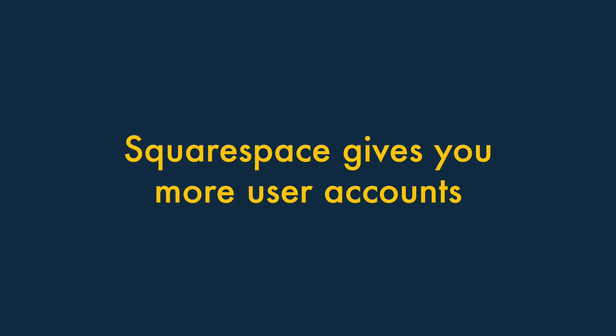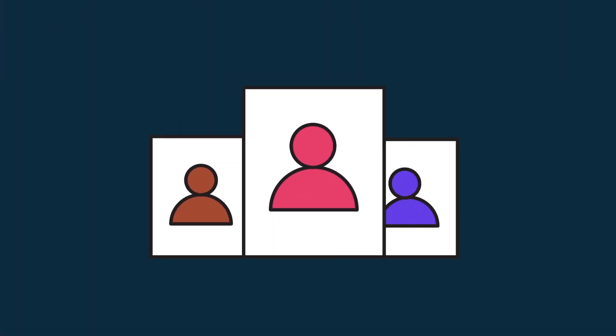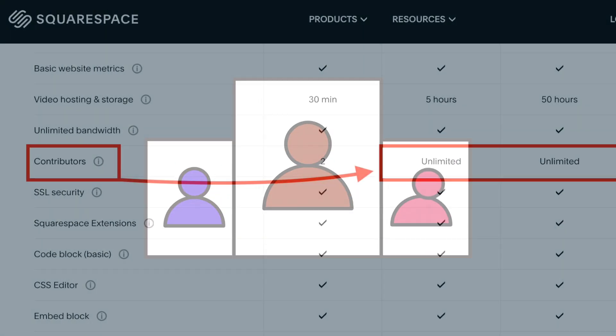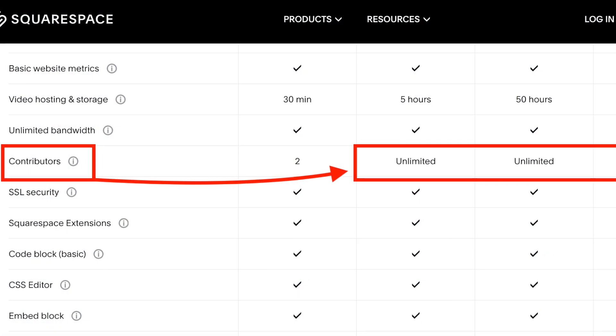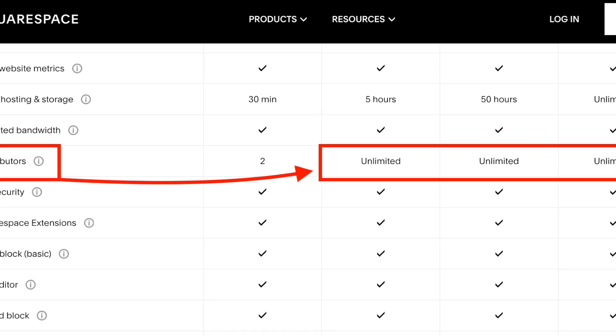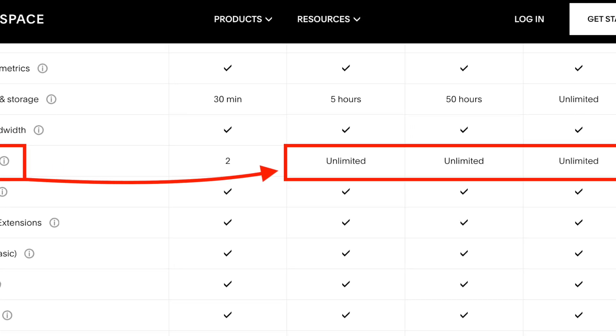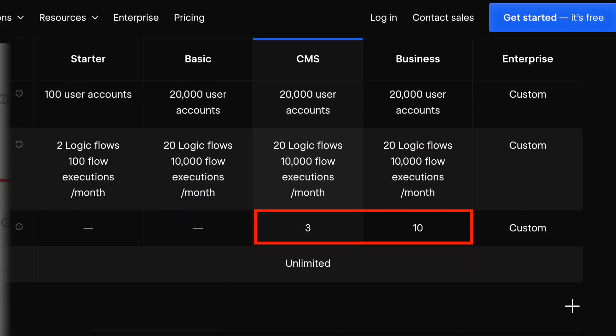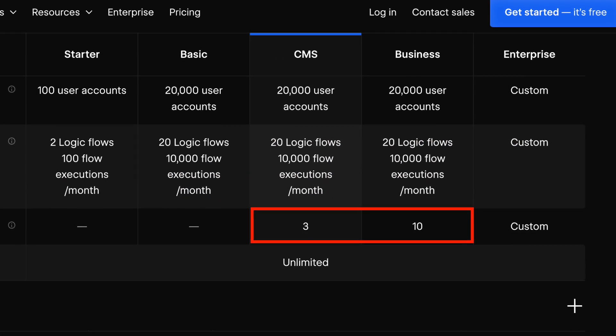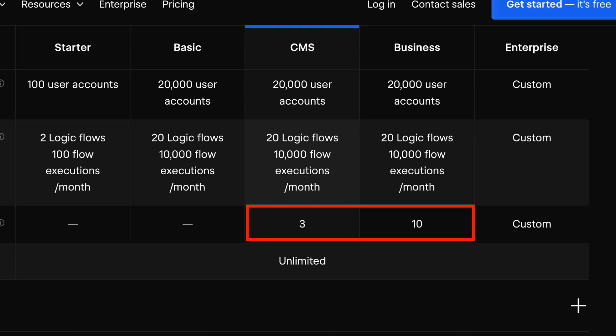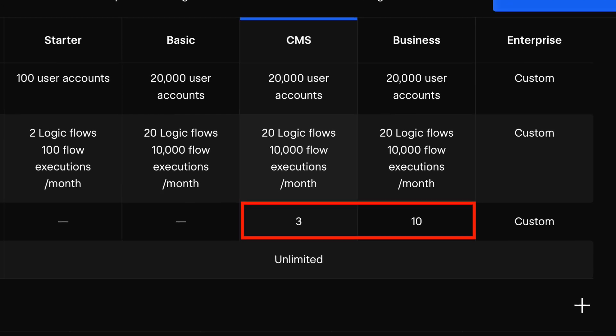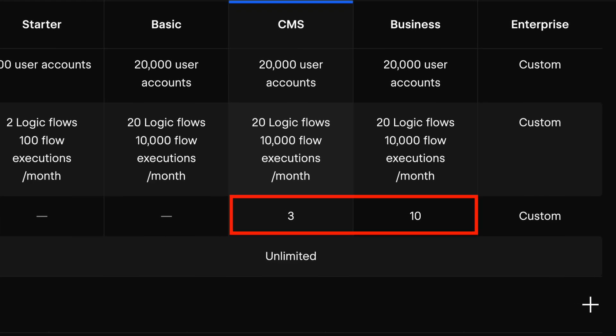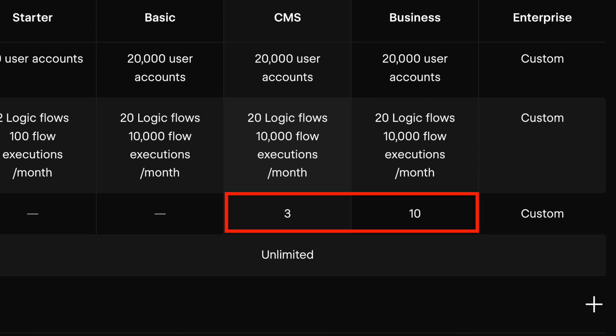Five, Squarespace gives you more user accounts. If you need multi-user access to your site's content management system, Squarespace is a better choice. This is because, on most of its plans, it gives you an unlimited number of user accounts. By contrast, Webflow limits you to just 3 and 10 users on its CMS and business plans, respectively.